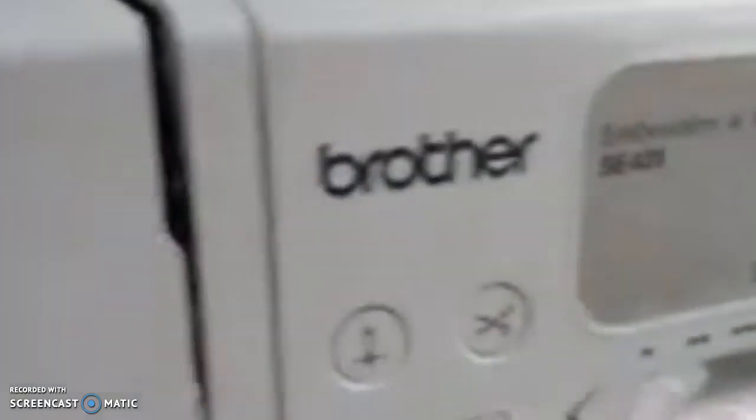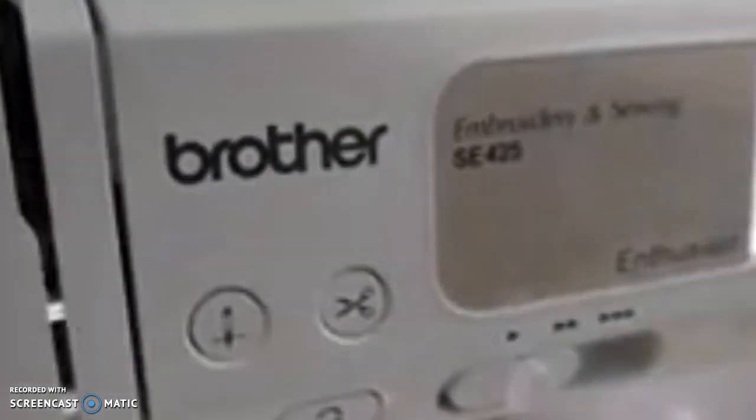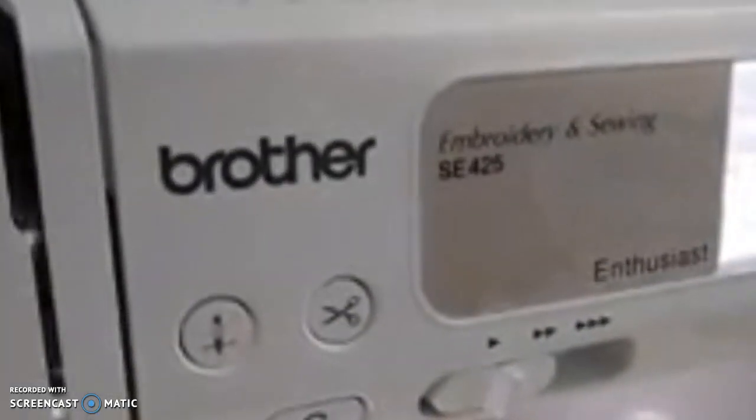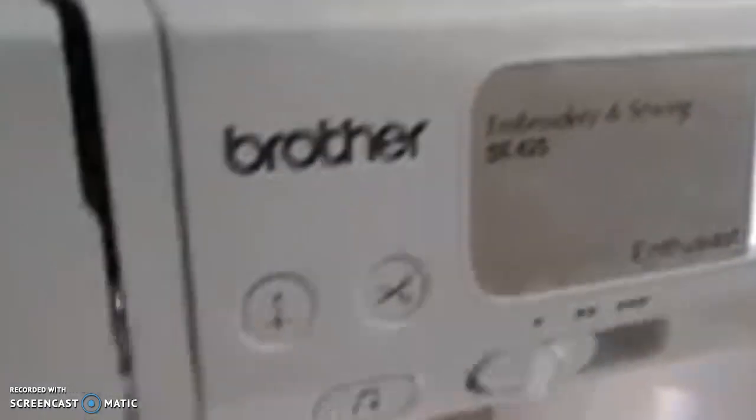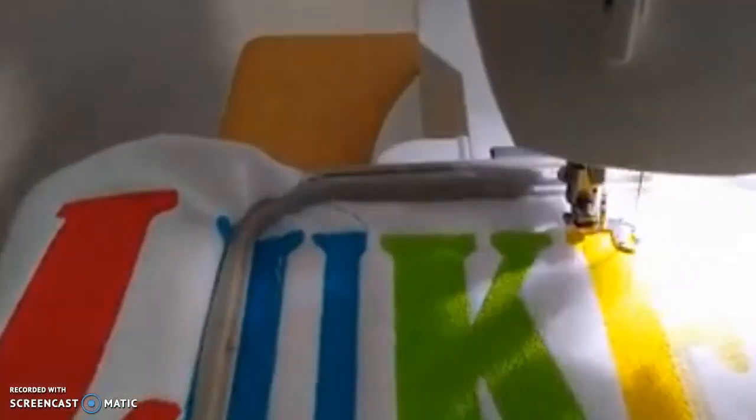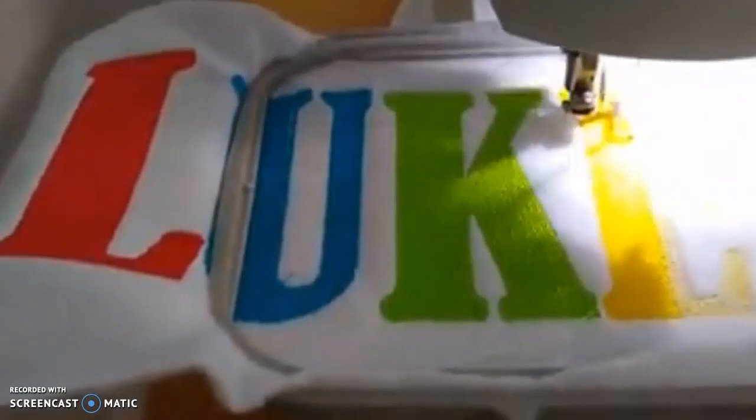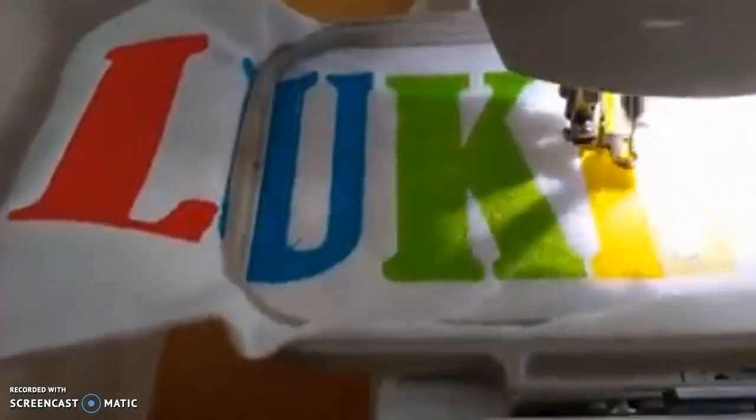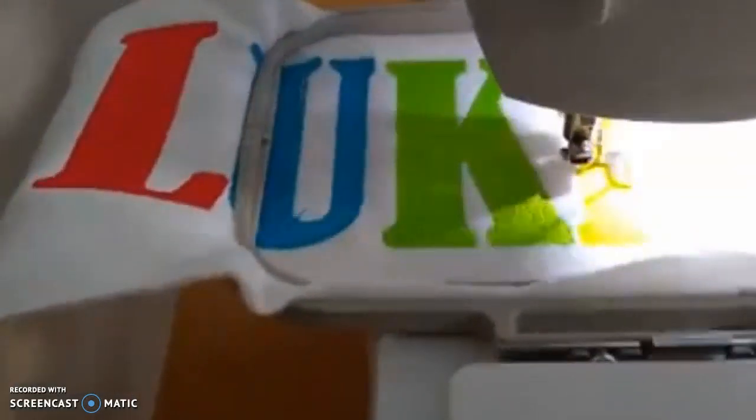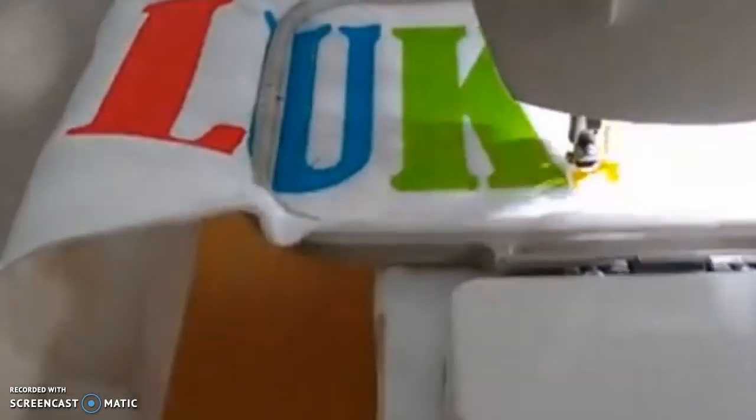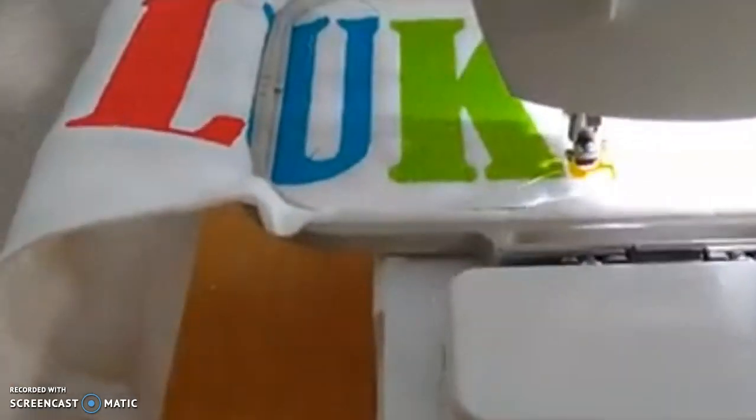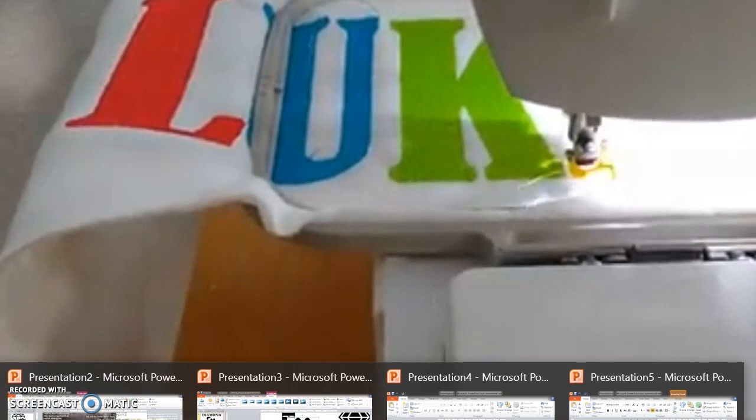Hi everybody. So today I'm going to show you how to embroider on your Brother SE 425 beautiful large letters. I'm going to show you how to digitalize in the Sew Art program and transfer over to your machine. Alright, so let's get started.